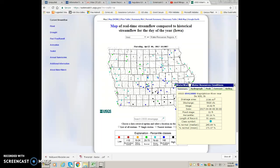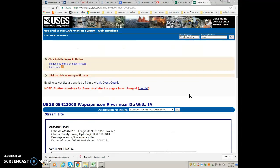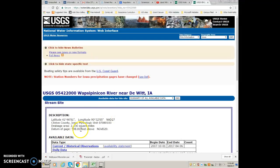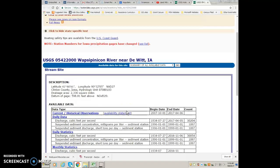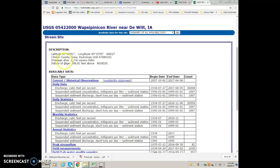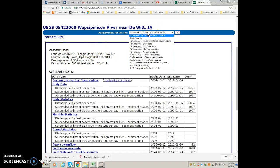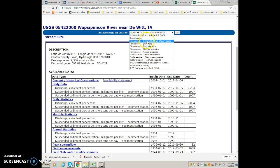So if I click on that dot and then click on the active link, that'll take me to the website for this gauging station. This is the gauging station on the Wapsi River near DeWitt, Iowa. Here's other information — check out this pull-down menu. You should look through all this kind of stuff up here. You can see a location map and stuff like that.